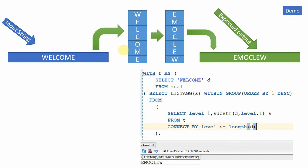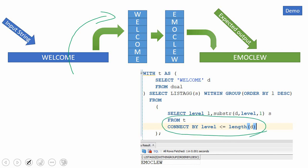Now let us see what we have achieved and by using what functionalities of SQL. The first thing - to convert the string into row-wise data we are using the CONNECT BY clause. This helps us achieve converting the string to rows.